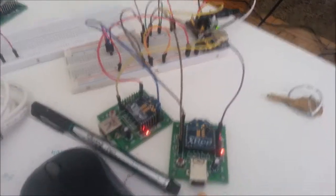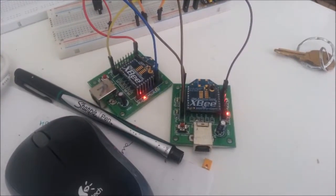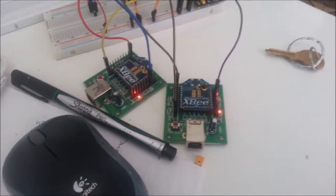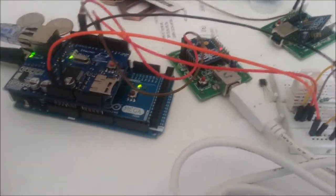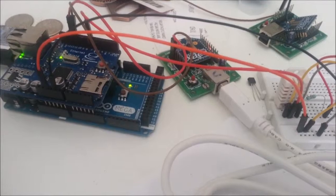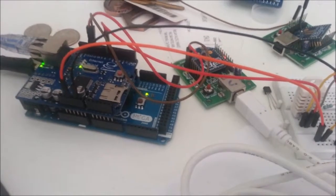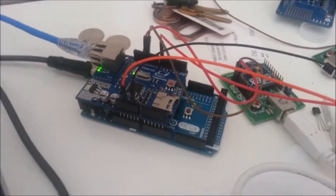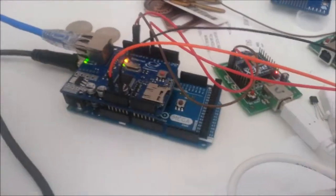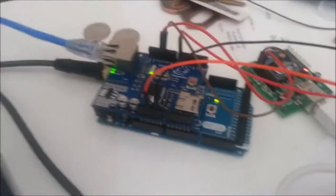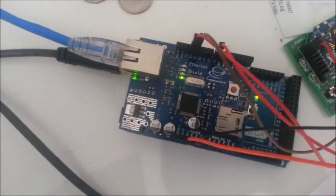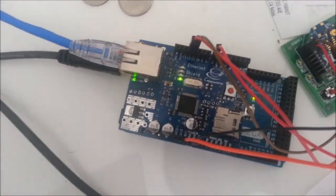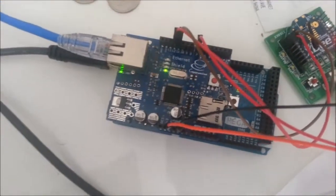They are connected to two XBee radios configured as routers. I have a coordinator XBee radio or a base station which is connected to the Arduino Mega. The Arduino Mega has an Ethernet shield which enables Internet access.